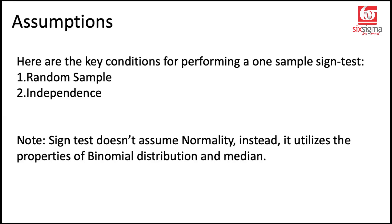Instead, it utilizes certain properties of binomial distribution and median. Because this is a test of medians.